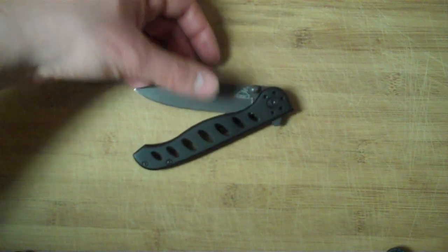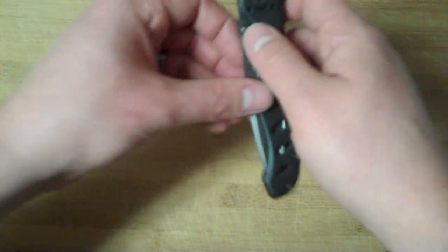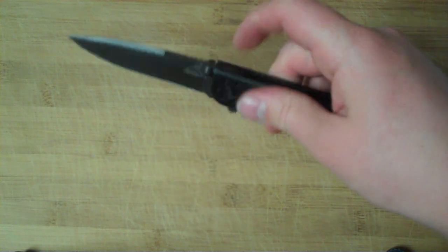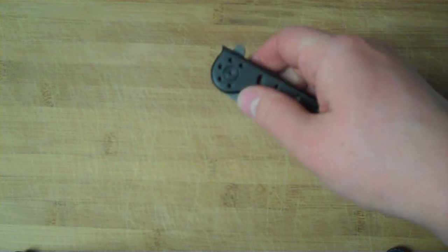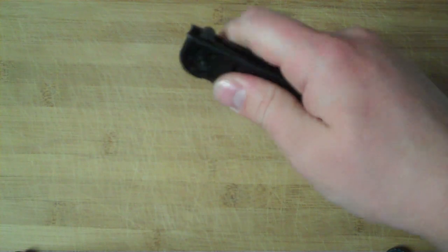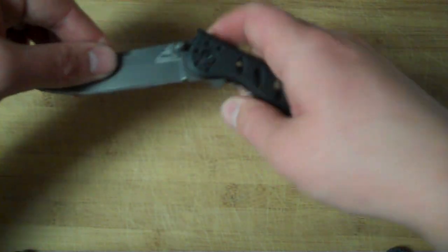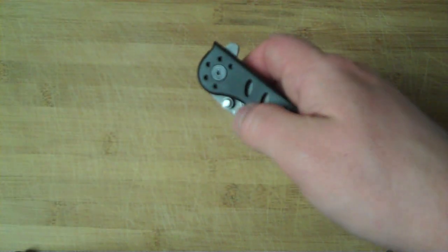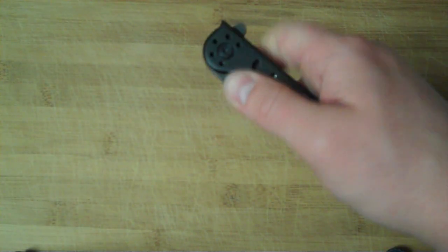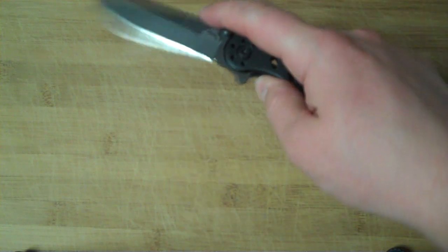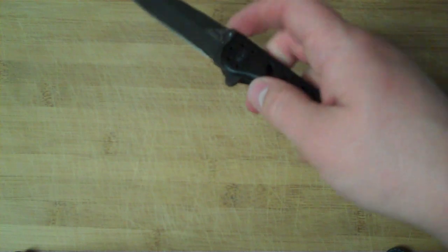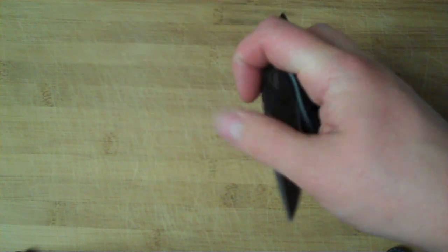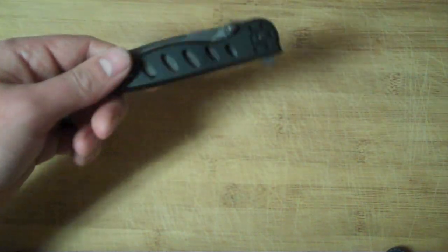You can actuate it with a thumb stud or the flipper. The flipper's cool. The thumb stud, I'm just not that good with - you're extremely close to your handle scales. I've never been great with these kinds of thumb studs, but this flipper works really well for an EDC blade, especially for a cheaper alternative.